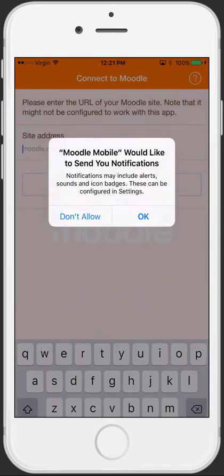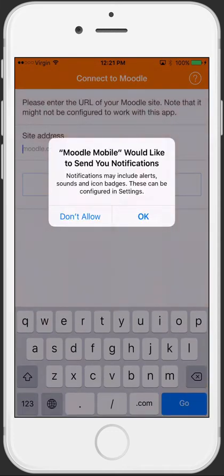The first question you'll be asked is whether you will allow for push notifications. I'd encourage you to say OK to this as this will allow messages to arrive to your mobile phone or tablet PC.